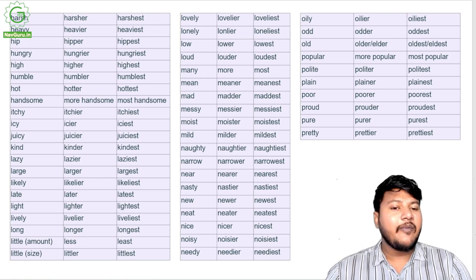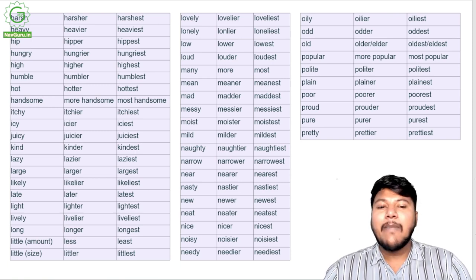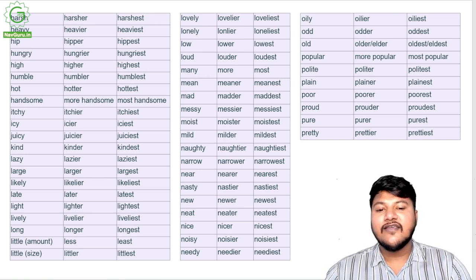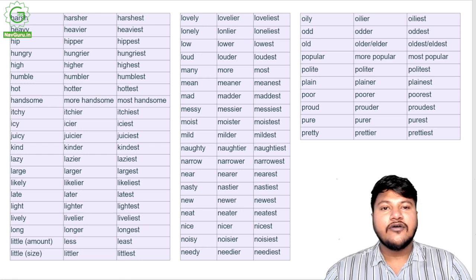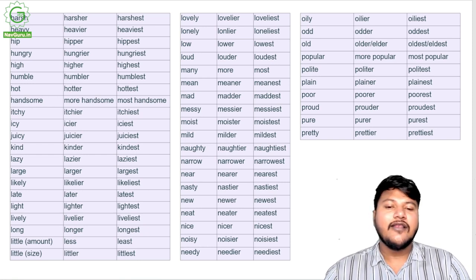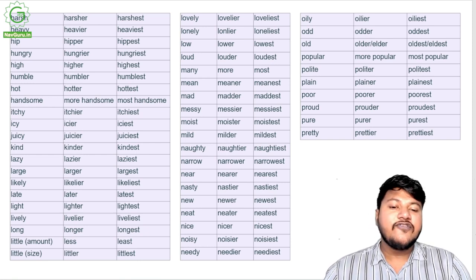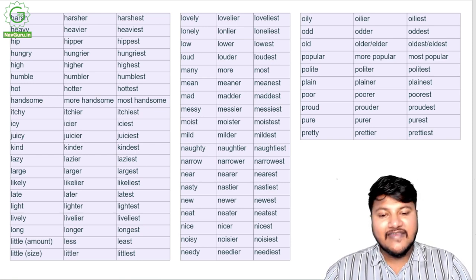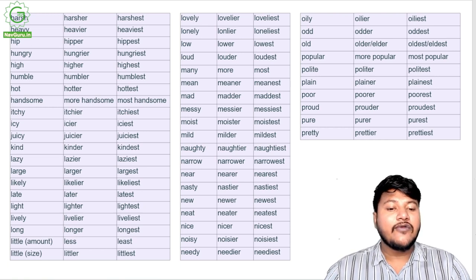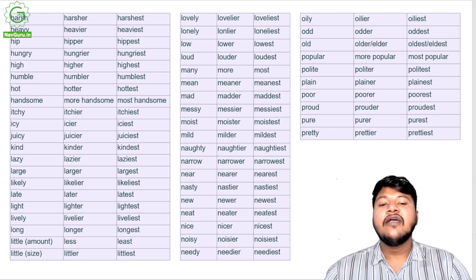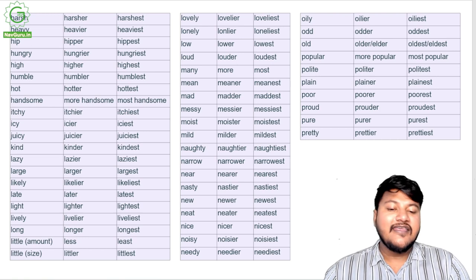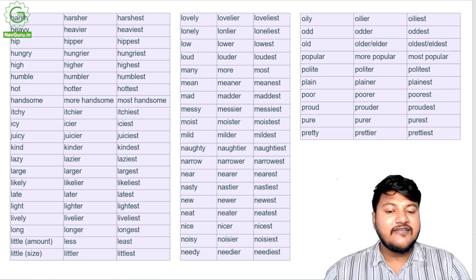Many, more, most; mean, meaner, meanest; mad, madder, maddest; messy, messier, messiest; moist, moister, moistest; mild, milder, mildest; naughty, naughtier, naughtiest; narrow, narrower, narrowest; near, nearer, nearest; nasty, nastier, nastiest.